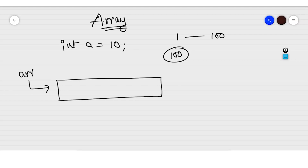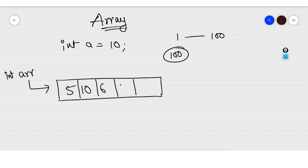An Array can store the same type of data with only one name referencing. Let's take the name as 'arr' as short form for Array, and the Array type as int. We can store multiple integer values — let's say 5, 10, 6, 4, 1, 0 — and we can access and modify them as per the need.